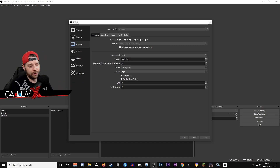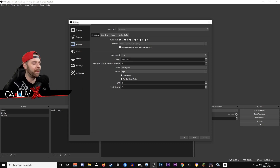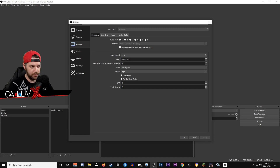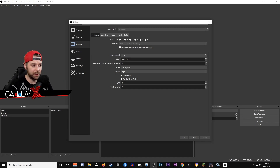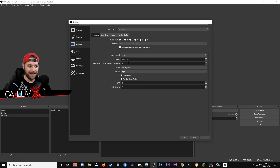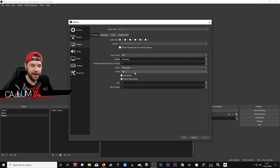Unless you are a partner, you don't want to go higher than 6,000 kilobits per second. If you are not yet affiliated, you'd want to go lower — it all depends on your upload speed. There's a whole rabbit hole we can go down as far as bitrate is concerned, but we're going to go with 6,000 kilobits per second at 1080p. Keyframe interval, set that to two. Preset is going to be Max Quality. Profile is going to be High.